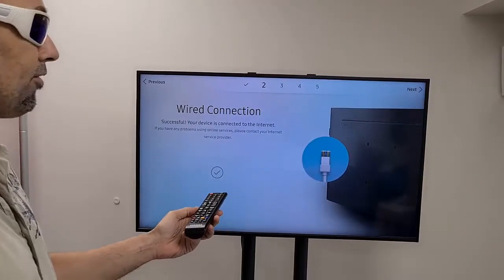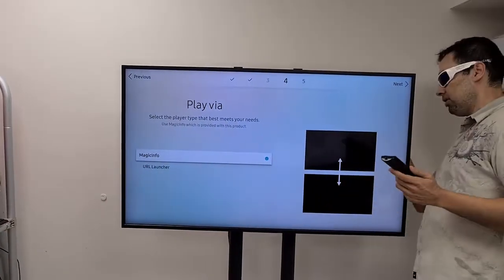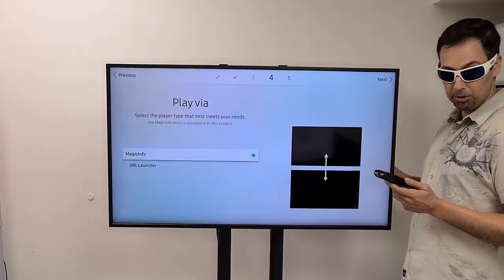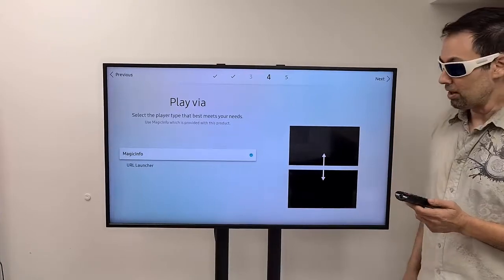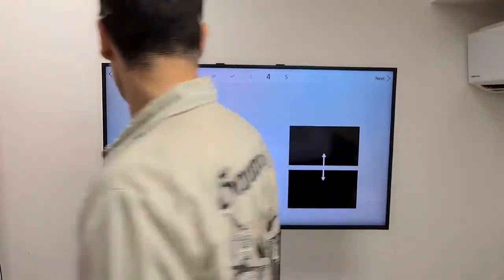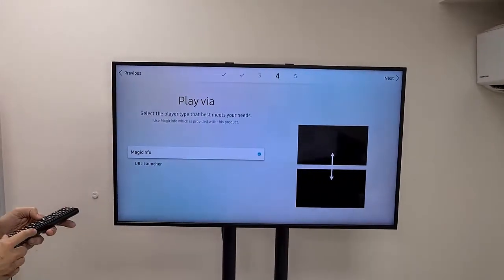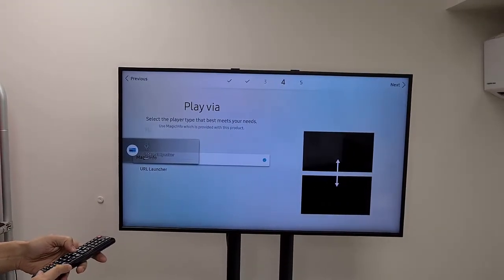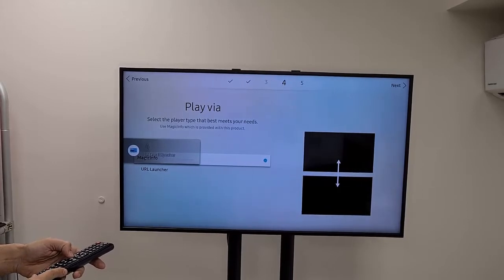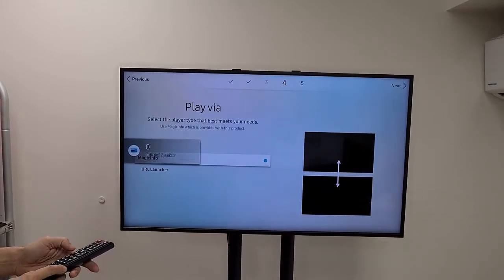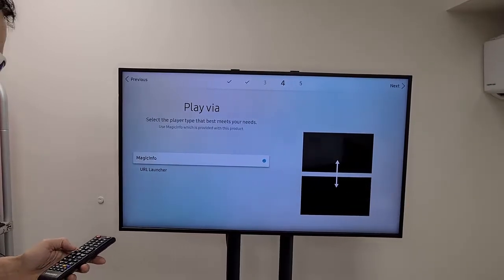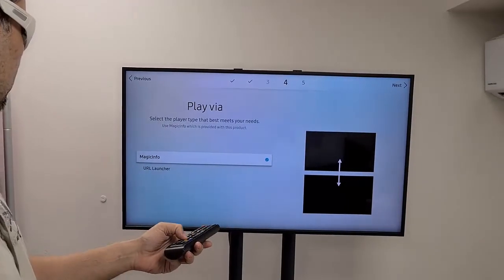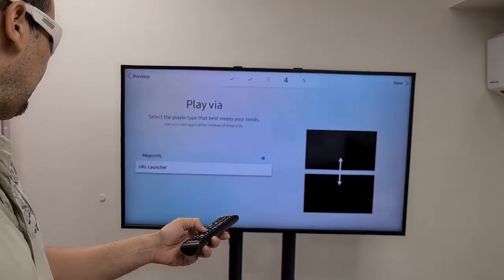I have a wired connection — it's an Ethernet cable right here on this side, but I can also choose Wi-Fi. Let me just reduce the volume. Next thing I need to choose is either Magic Info, which is the default, but I don't want to use it. I want to use NoviSign Digital Signage Software, so I'm going to choose the URL Launcher.